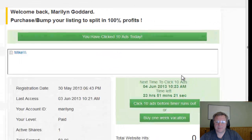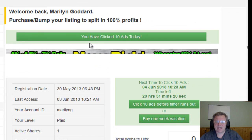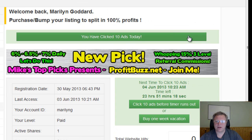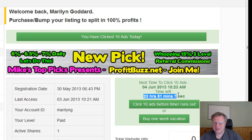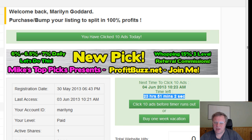Okay, and you'll see here now — this is how your account should look all the time. You have clicked on 10 banners, 10 ads today. Now 24 hours later, if you see here, you need to click on these same banners again. So all you need to do is come in here once a day, click over to view ads, and click on your banners.